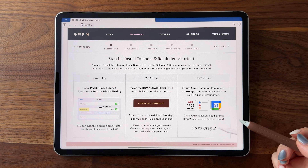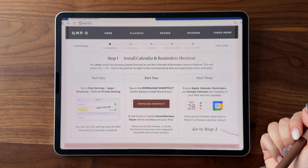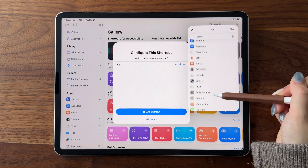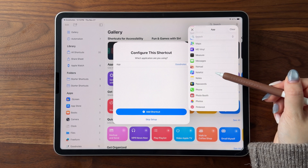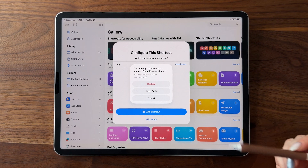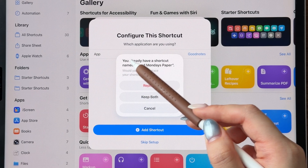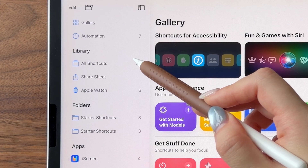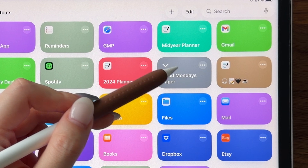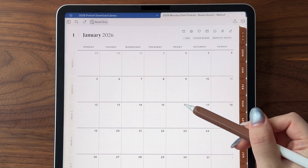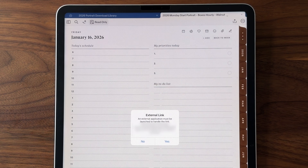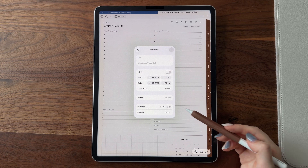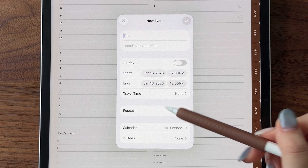Go back to the download library, tap on the download shortcut button and follow the prompts. You'll be asked which application you want to use this shortcut with — by default I've set it to GoodNotes, but if you're using a different application, you can select that here. Once you've added the shortcut, it's done and there is nothing else you need to do. You can confirm it's been installed by going to All Shortcuts and checking for a shortcut named Good Monday's Paper. Note that this is a one-way shortcut, meaning your calendar events and reminders do not sync with the planner or vice versa.